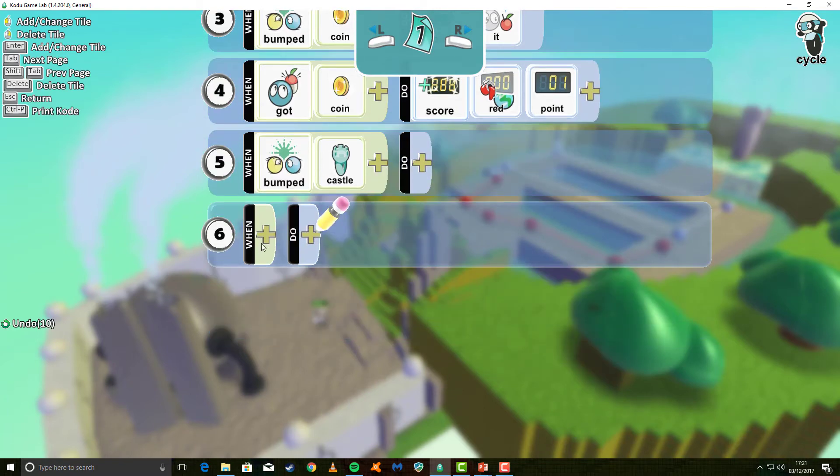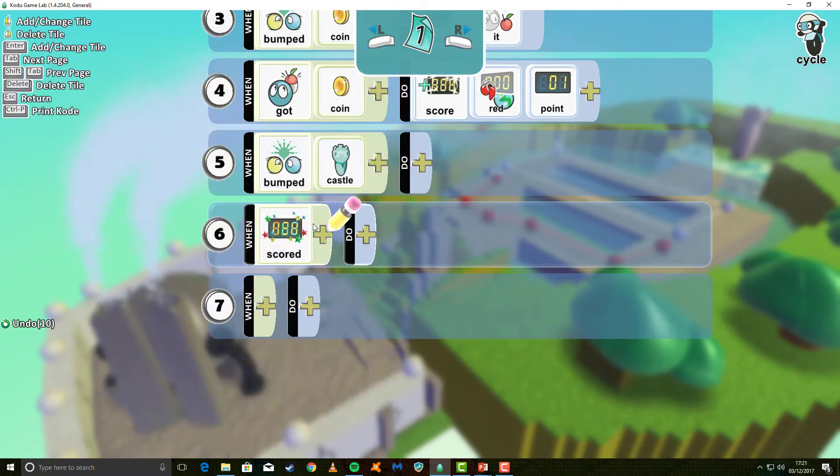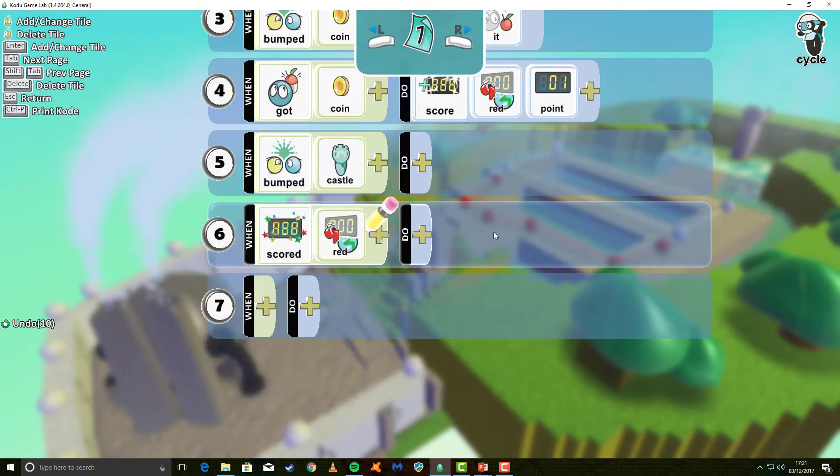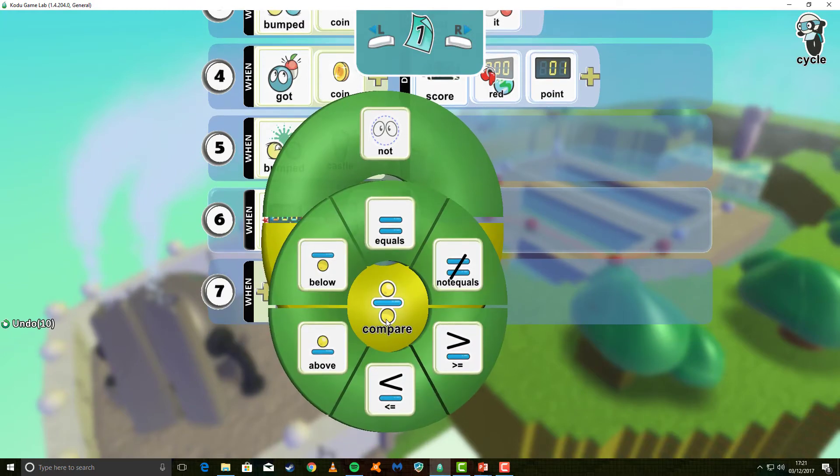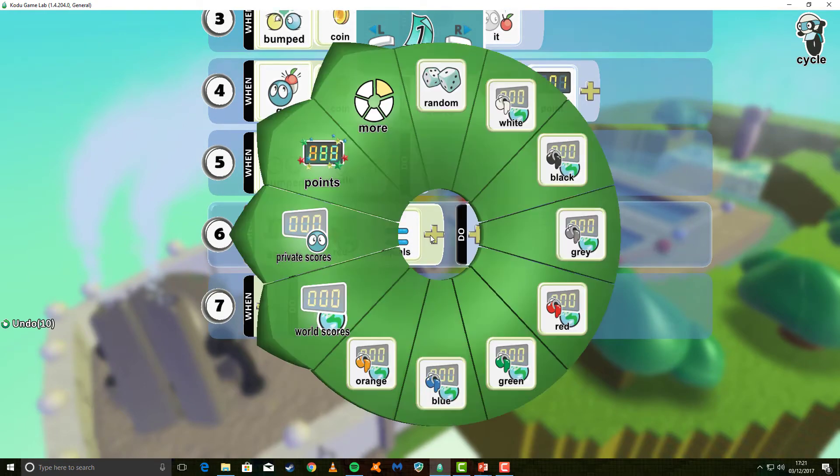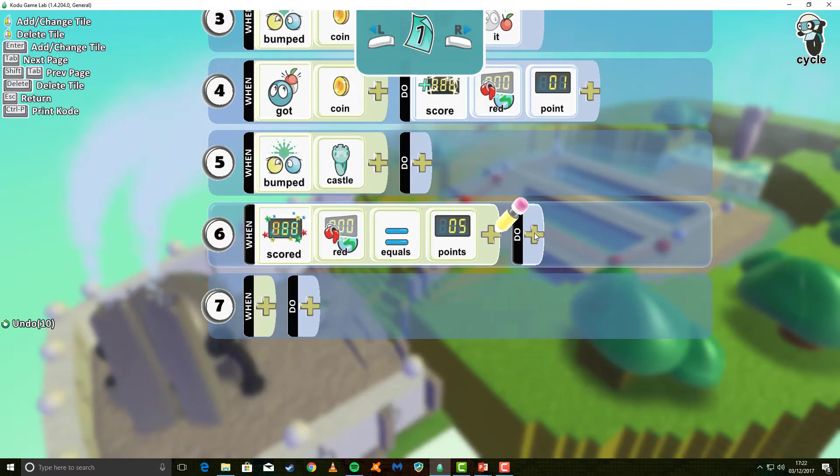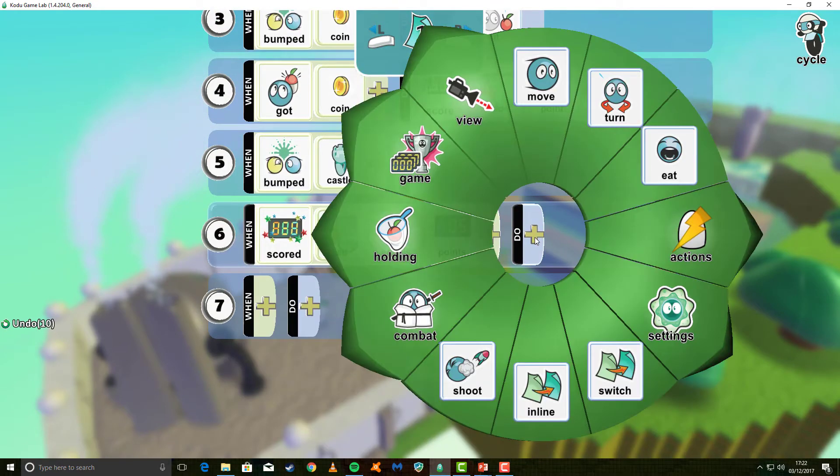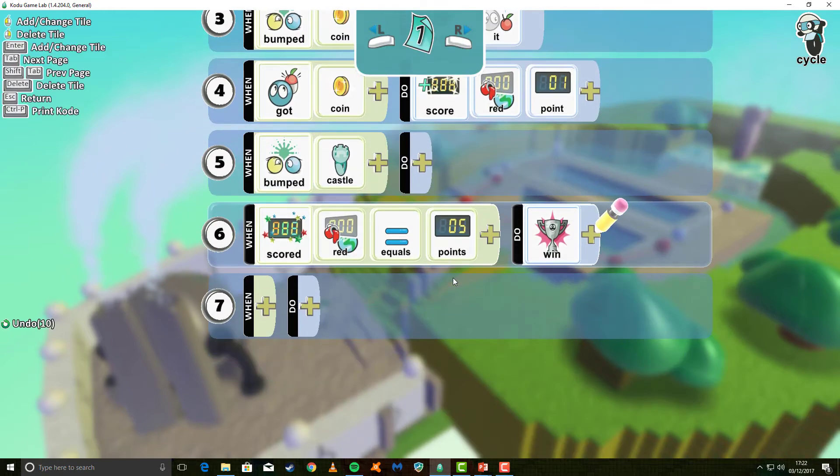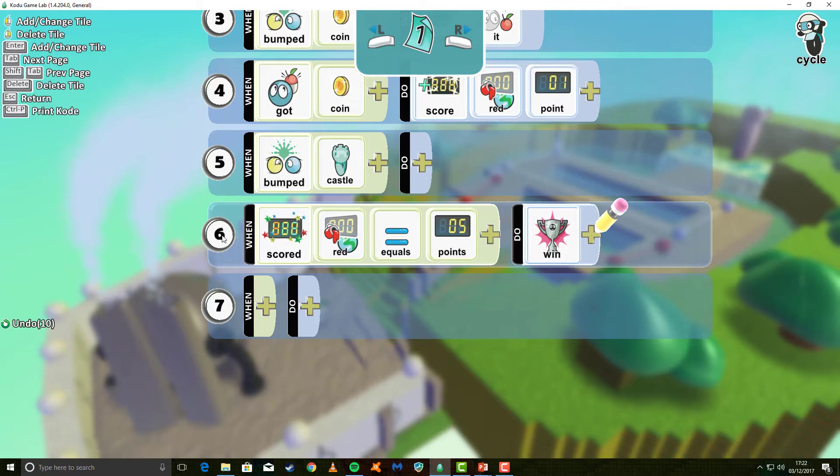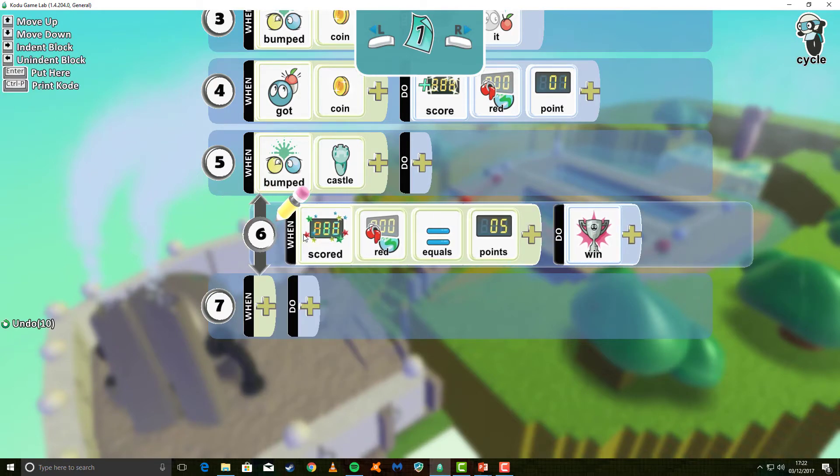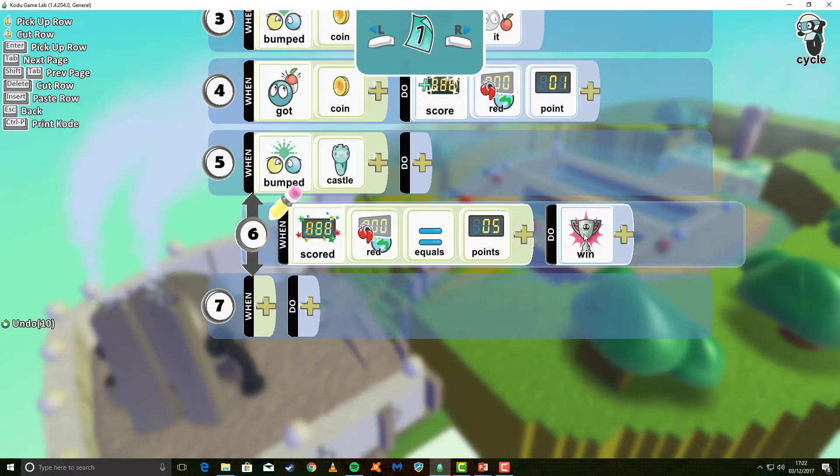So I'm going to say when I've scored, and I now have to say red to say that it's when red has scored. And I now need to use what's called the compare operator. So I'm going to say when it is equal to, and select the number of points. So I'm going to say five. I'm going to do, and at this point I'm going to win. I'm also, and I have to do this, I'm going to select the end there and I'm going to drag it to the right. What this does is it means that when we bump the castle and when we've scored five points, we win.